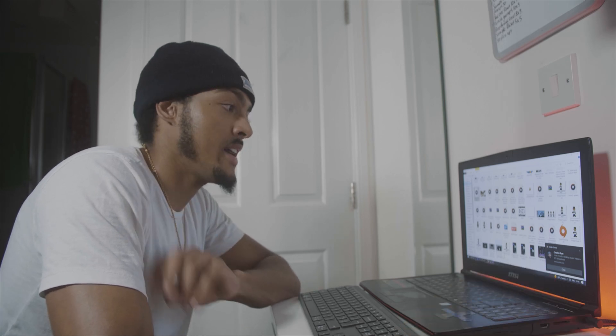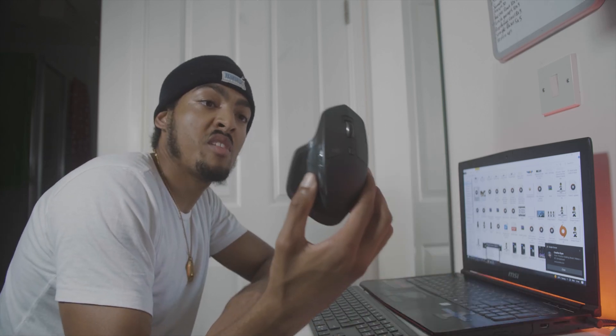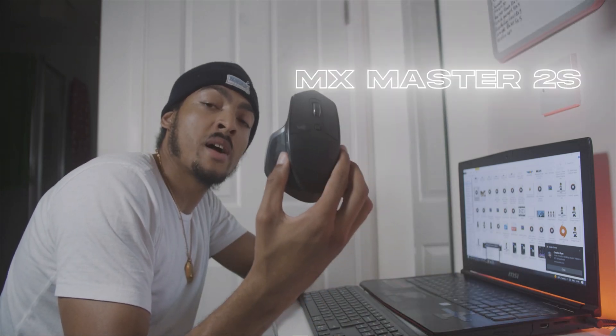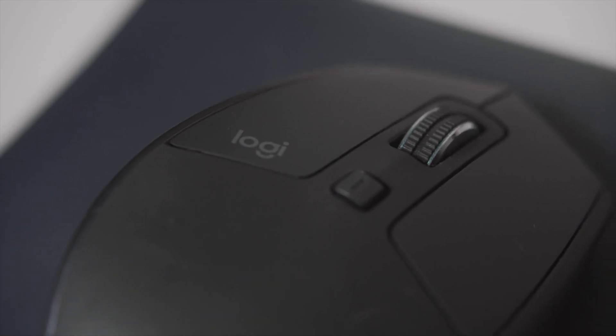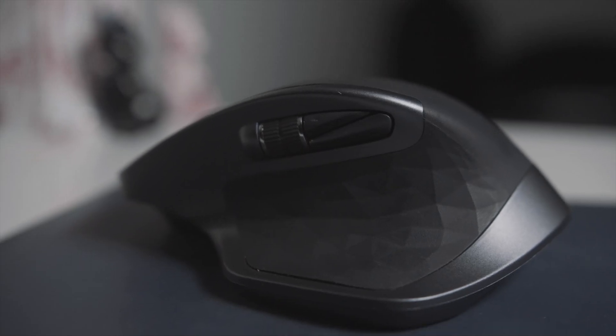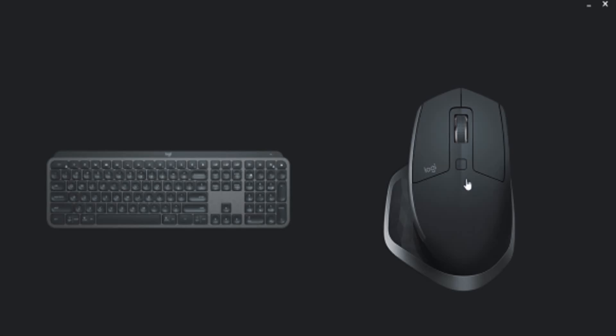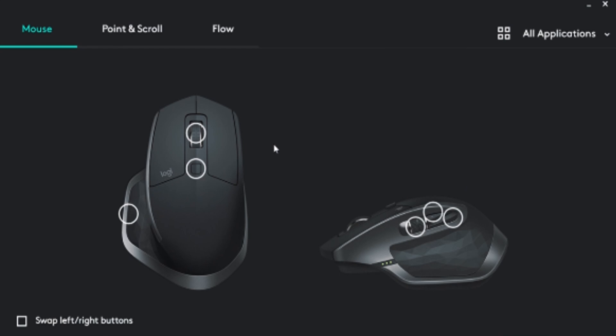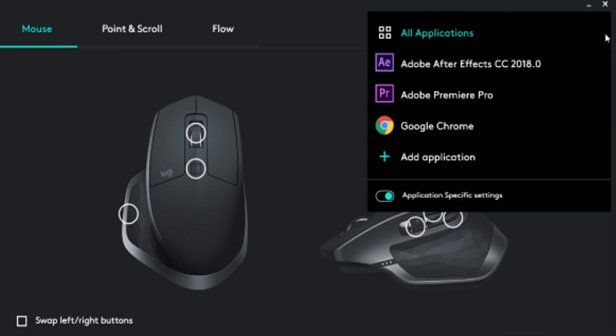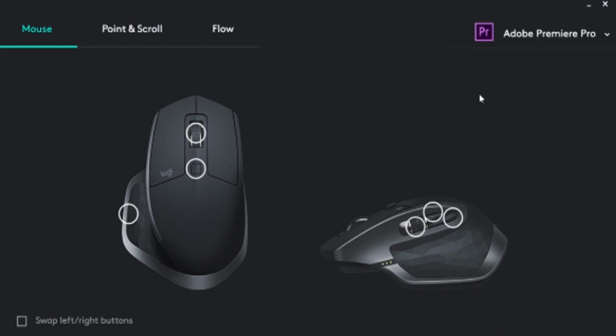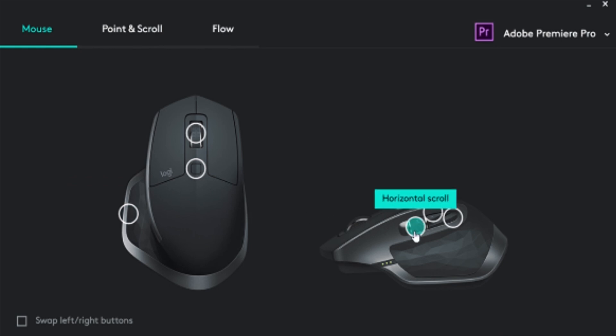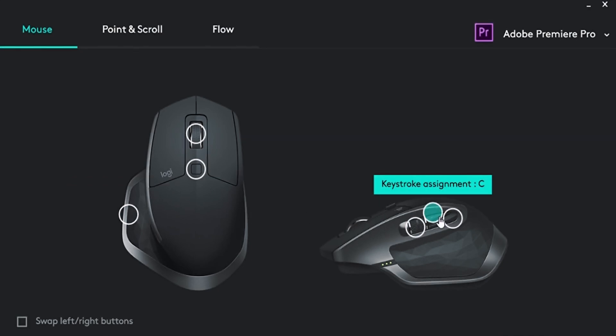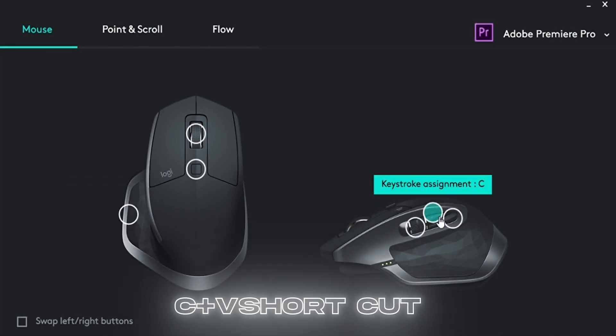So the next thing that's really helped my workflow is the equipment I use to edit. Recently I've picked up the MX Master 2S and it's been a lifesaver. It's really changed the way I've edited. This mouse is great because you can configure different button layouts depending on which program you're using, using the Logitech program. Customizable buttons to auto-save, cut and paste, and CMV which is the select button and the razor button.